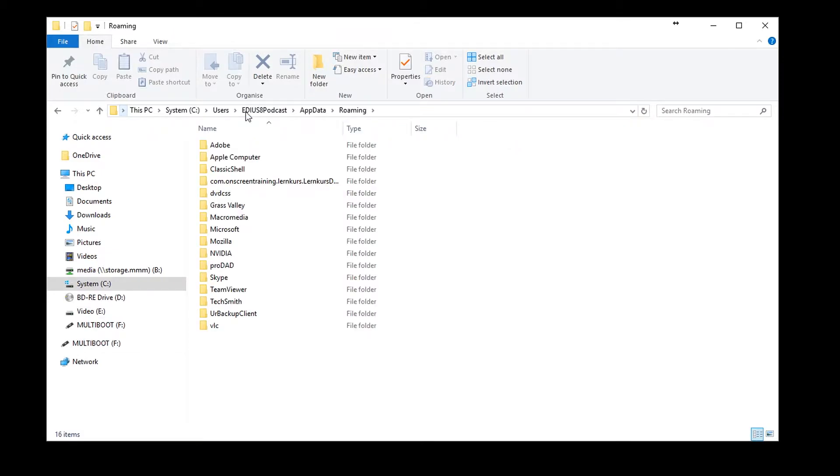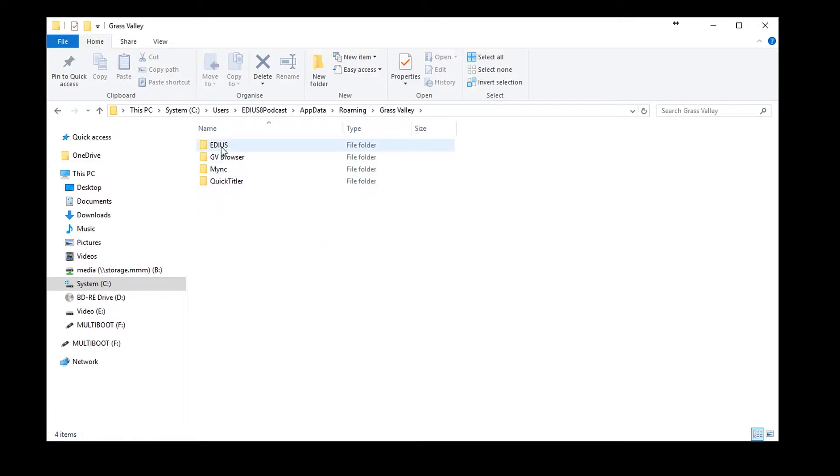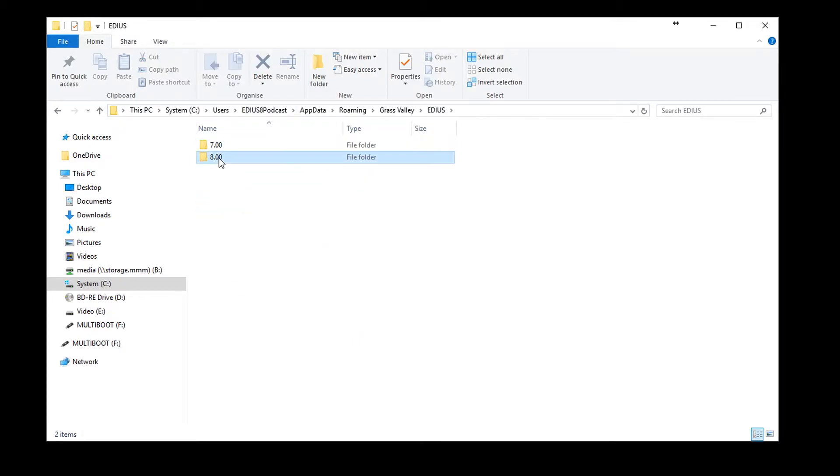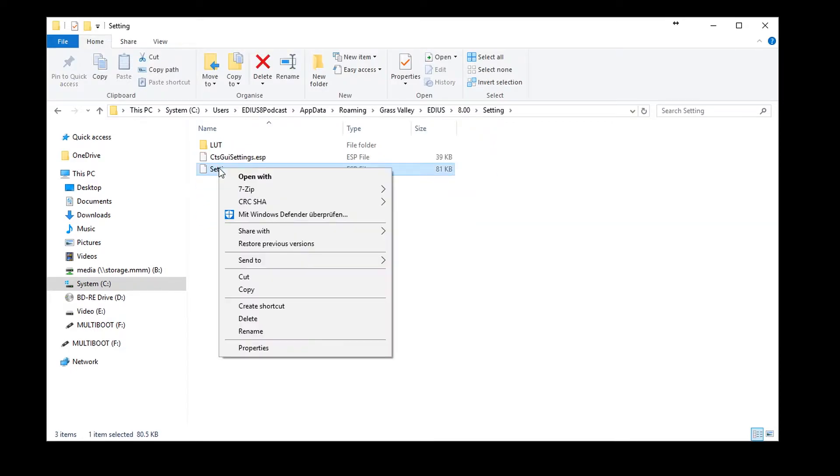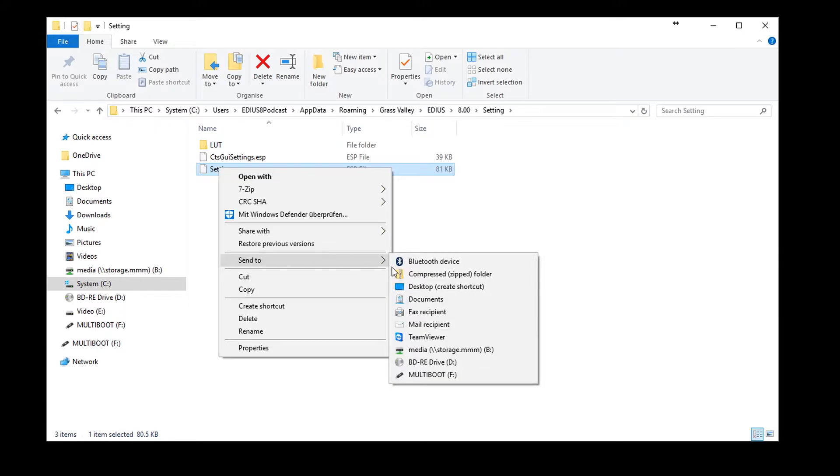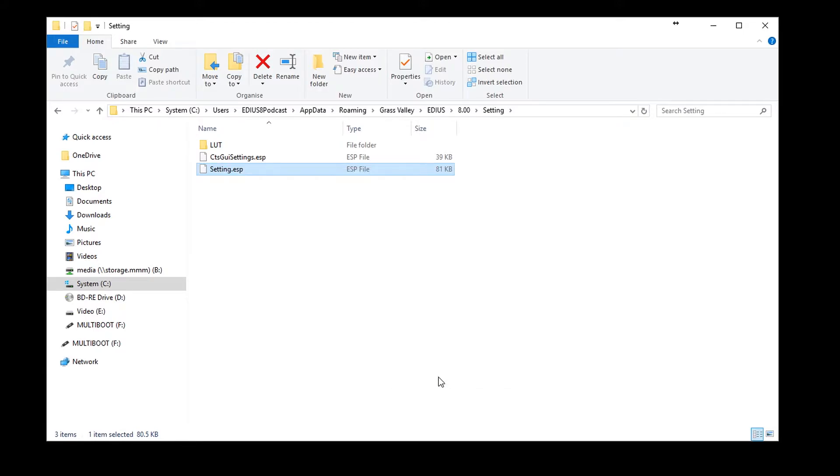You are now in the roaming register. Open the Grass Valley folder, followed by the EDIUS folder. The window layout is saved in the Settings subfolder. Copy the file setting.esp to your data storage device.